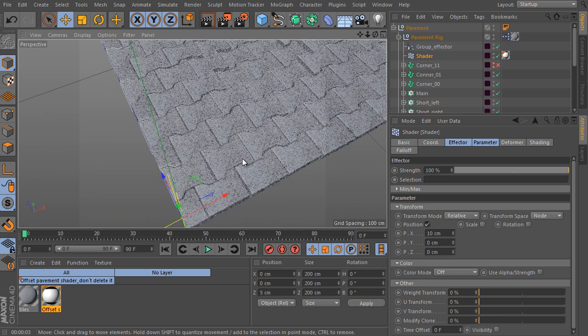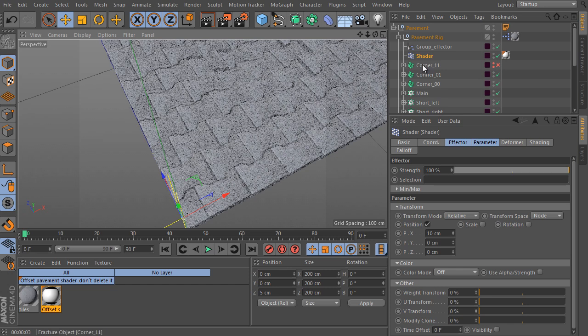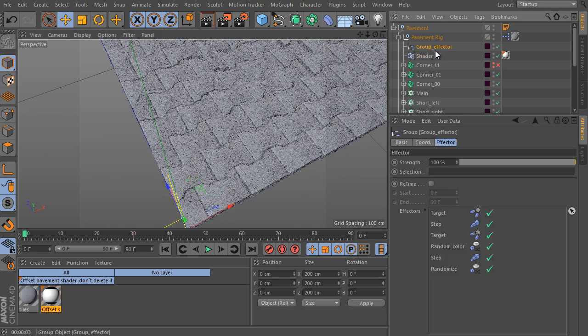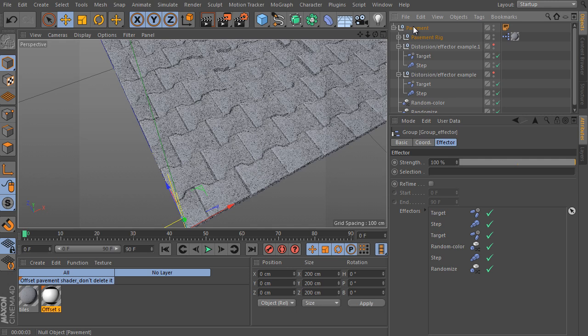The global approach is very similar to the setup we have seen already. Don't delete the shader effector itself, and also don't delete any other pavement rig or object of course.